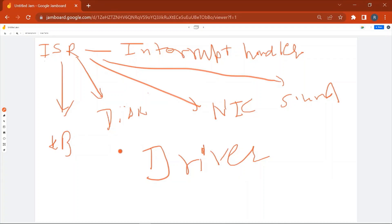The ISR related to disk is part of the disk driver, and the ISR related to the NIC is part of the NIC driver. The driver is loaded whenever the particular device is initialized by the operating system or BIOS. If you want to understand the step-by-step execution of an interrupt — including the interrupt controller, keyboard controller, CPU, operating system, ISR, and interrupt vector table — you can check my previous video on the internal working of a keyboard.